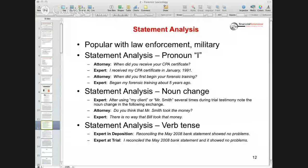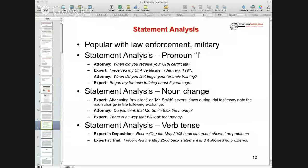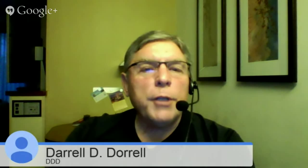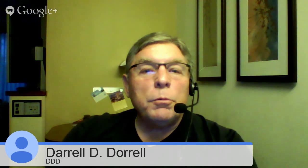Another example is something called statement analysis. Law enforcement and military have been using this for years — they'll take a suspect and videotape and analyze what he or she is saying. This has to do with veracity. The first category in statement analysis refers to pronoun usage. The attorney asked this expert in deposition, when did you receive your CPA certificate? The expert answered, I received my CPA certificate in January, 1991. Then the attorney asked, when did you first begin your forensic training? The expert answered, began my forensic training about five years ago.